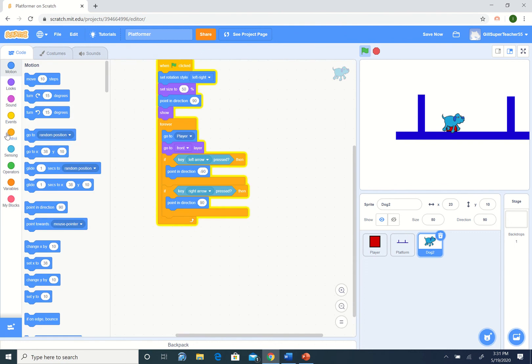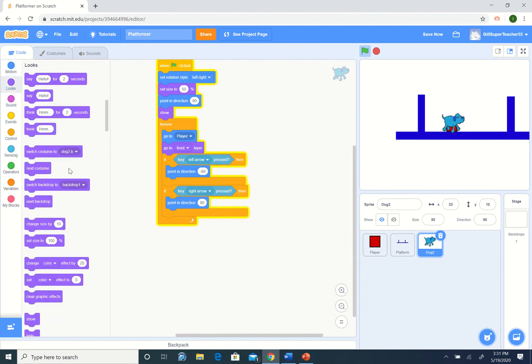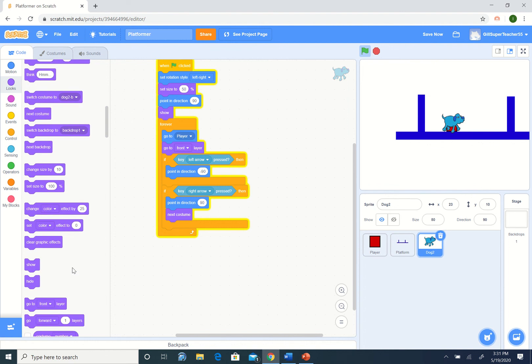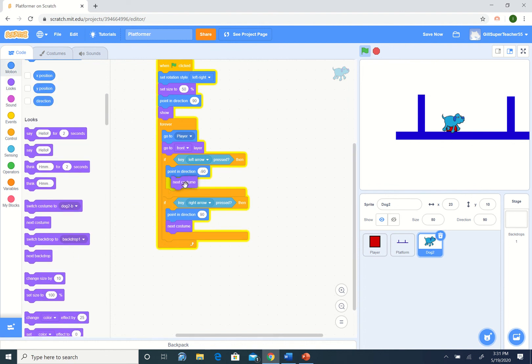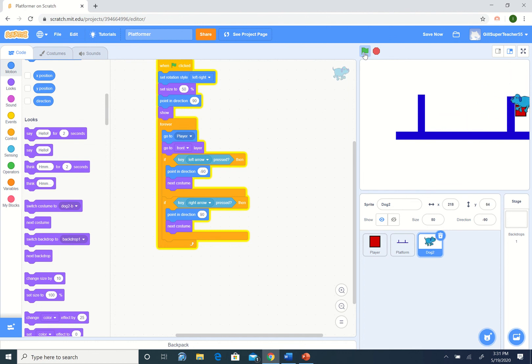Let's go to looks and find next costume. Point and next costume. Let's run. Oh, and he is moving. Running along. Okay. Looks good. Looks good.